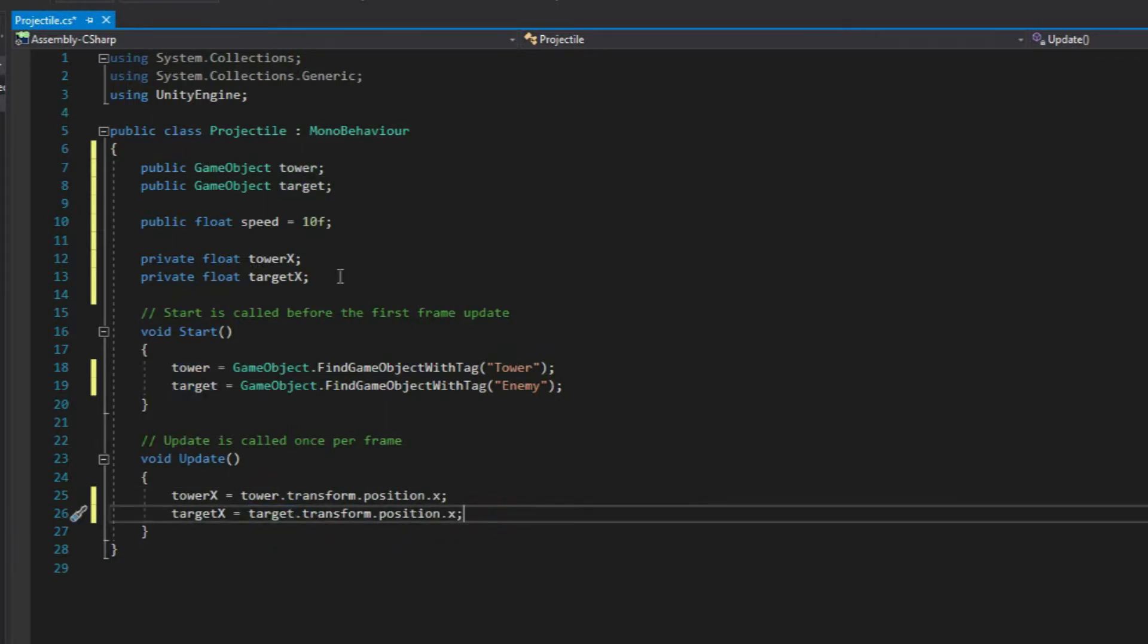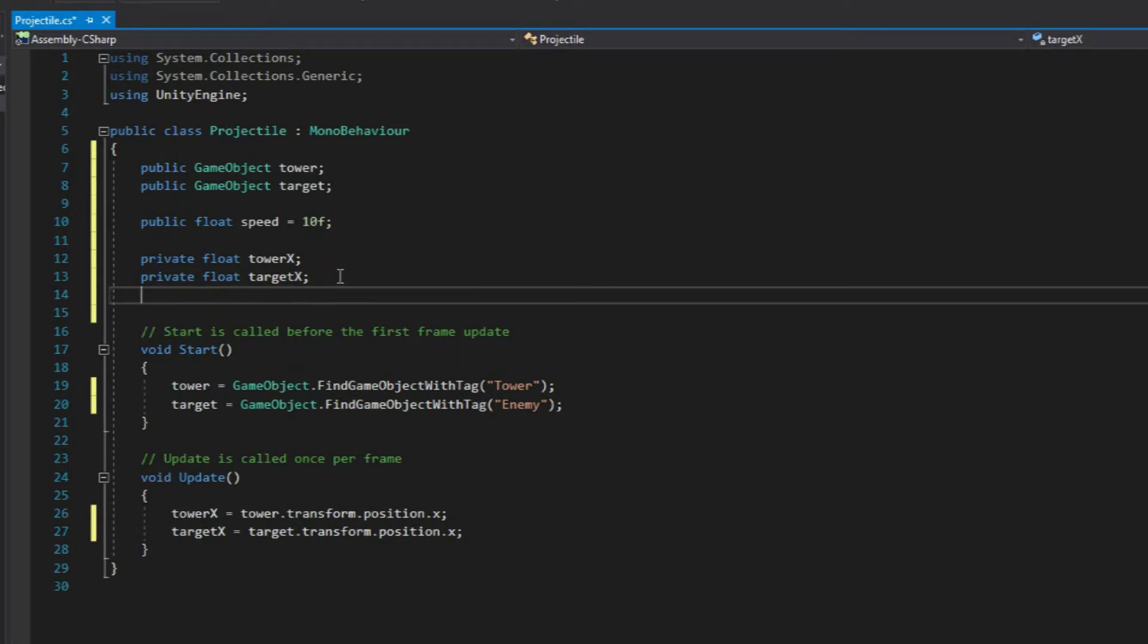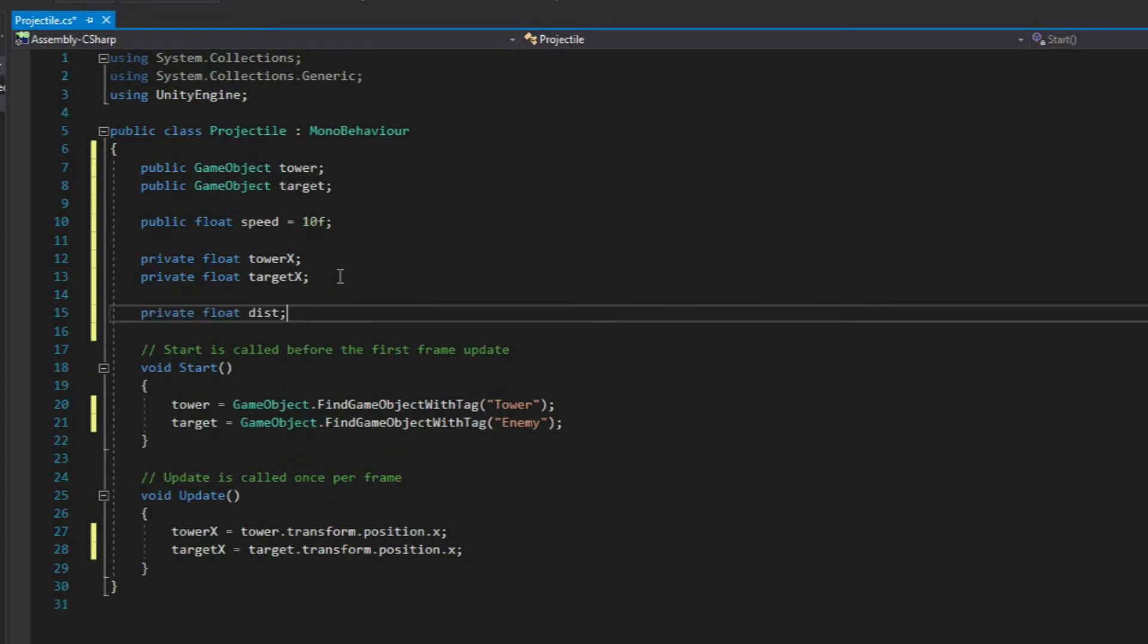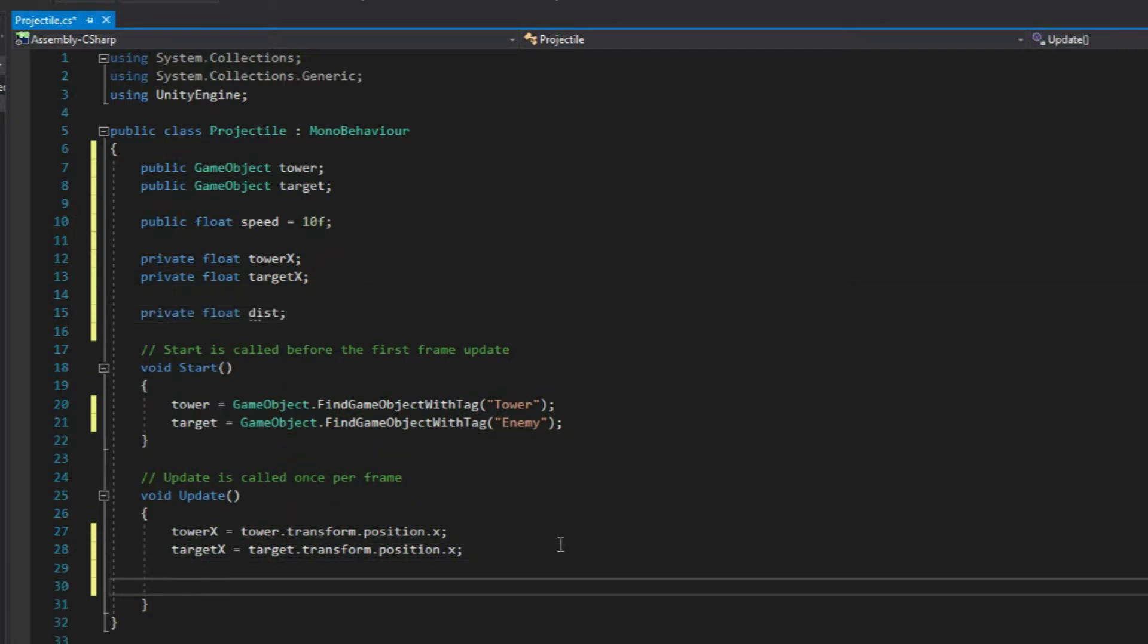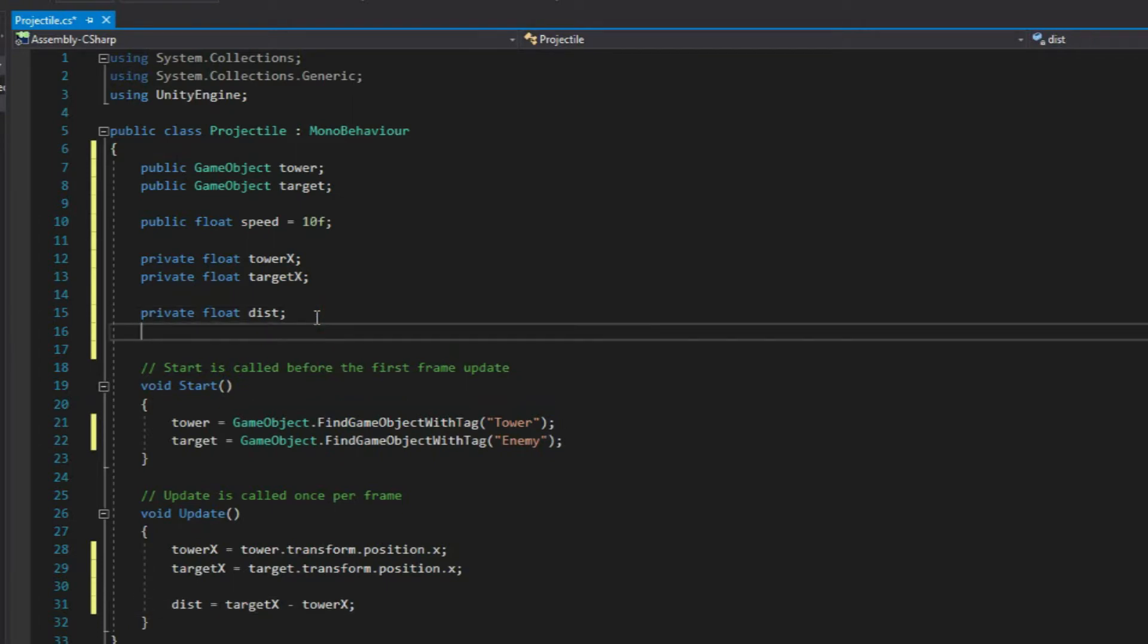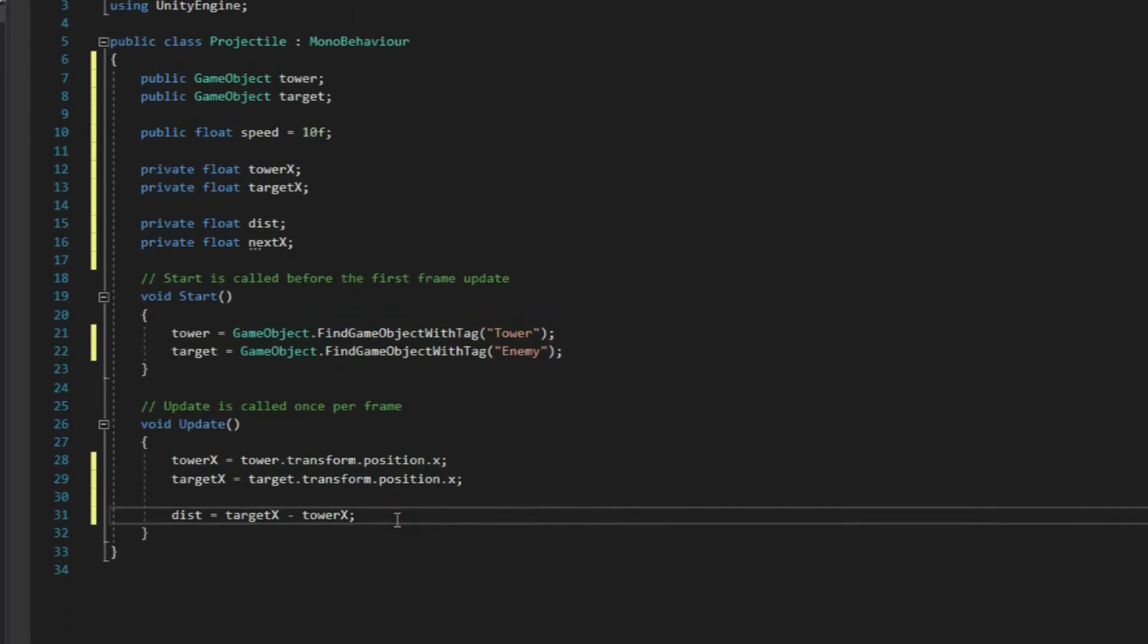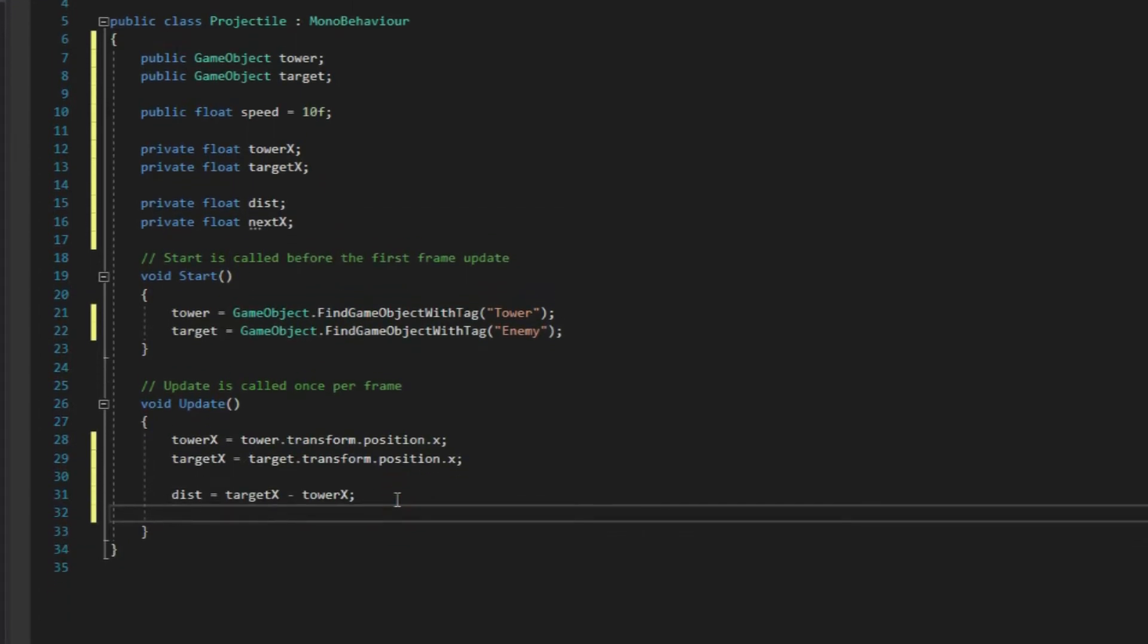And then next, let's create another private variable which we'll use to get the difference between target x and tower x. And then we'll create another private variable to give our projectile the next x position value using moveTowards function.